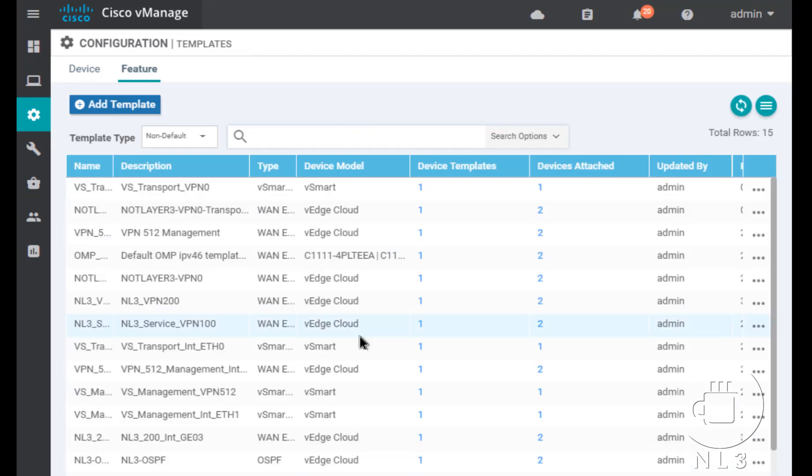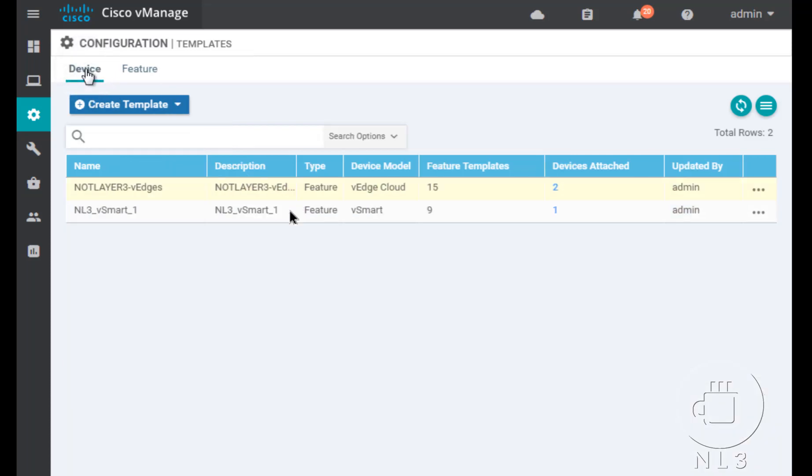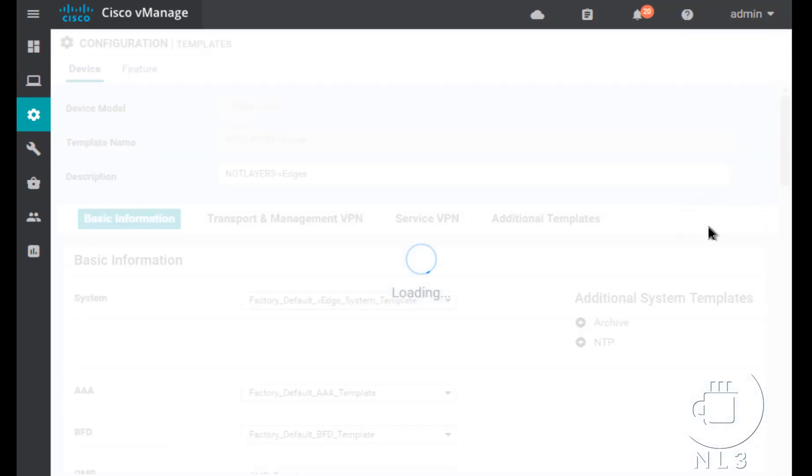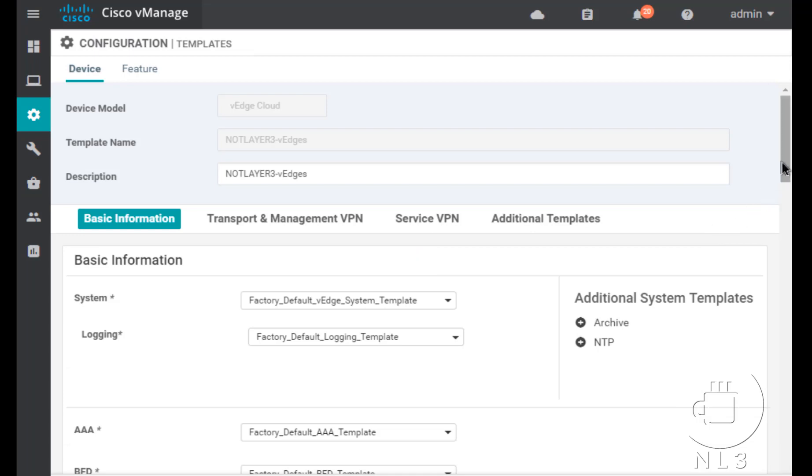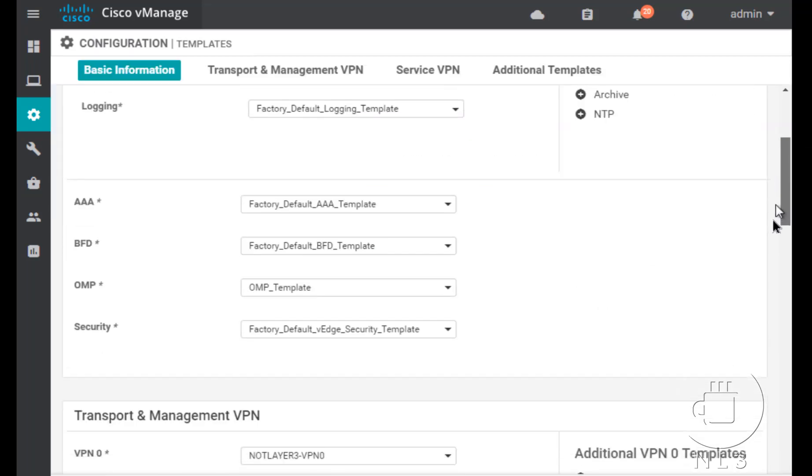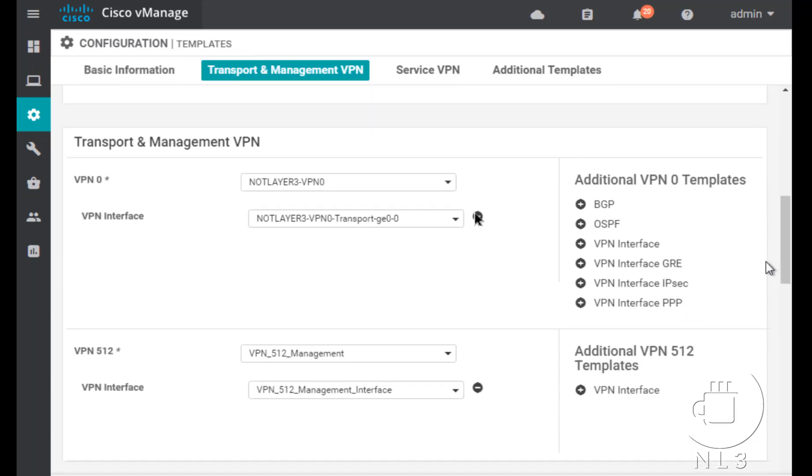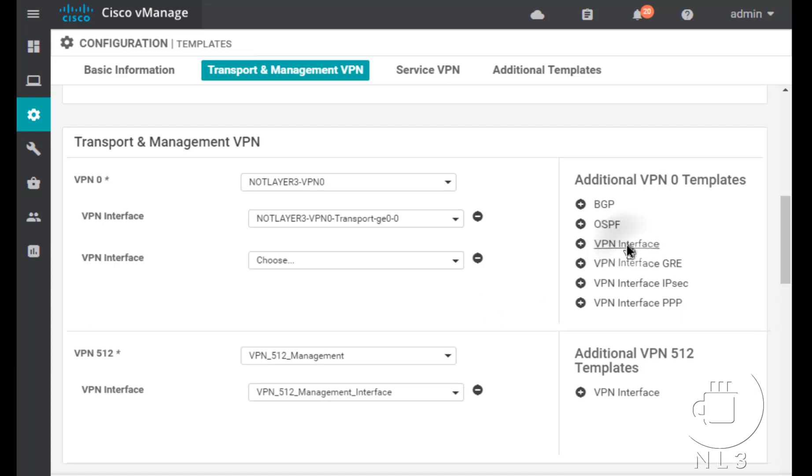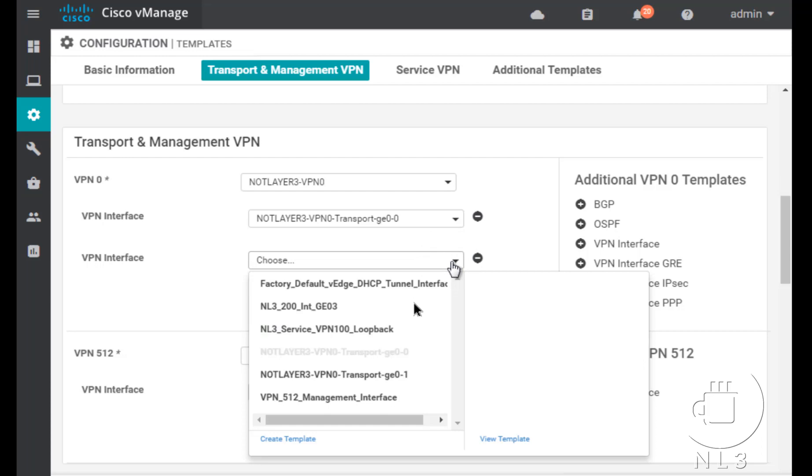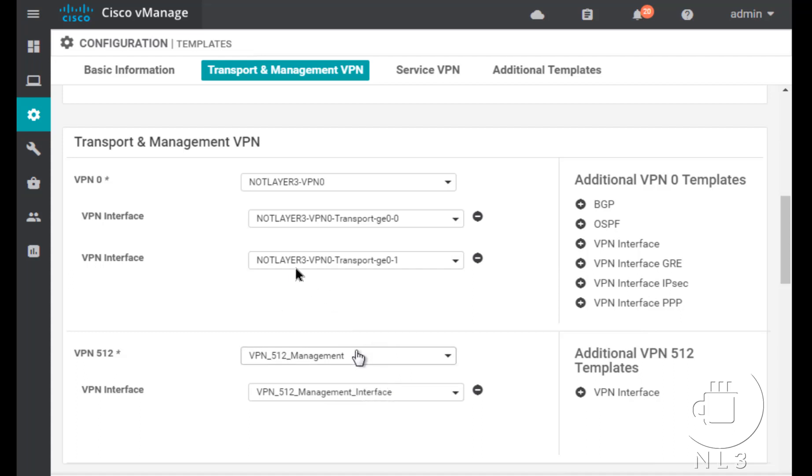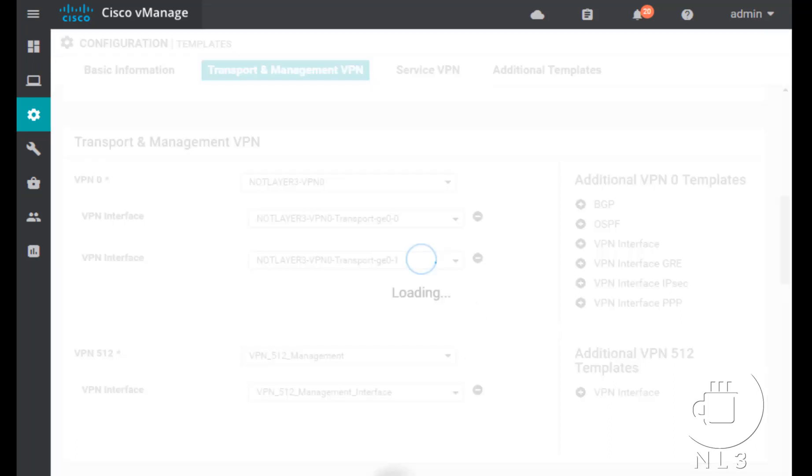But now we obviously need to do one more thing. Which other tasks do we need to do? Well, is the feature template attached to the V-Edge? It's not. So we need to configure that on the device template. So we're going to head over to the device template. Click on edit. We're going to go ahead and scroll down to our transport and management VPN section. And underneath VPN zero, we need to create a new VPN interface. So just going to click on that. And VPN interface shows up. Very nice. Choose from the dropdown. And right underneath our dropdown, we should see, there it is. Transport GigE01. Get it attached to VPN VRF slash VRF zero transport. So with that, just click on update.